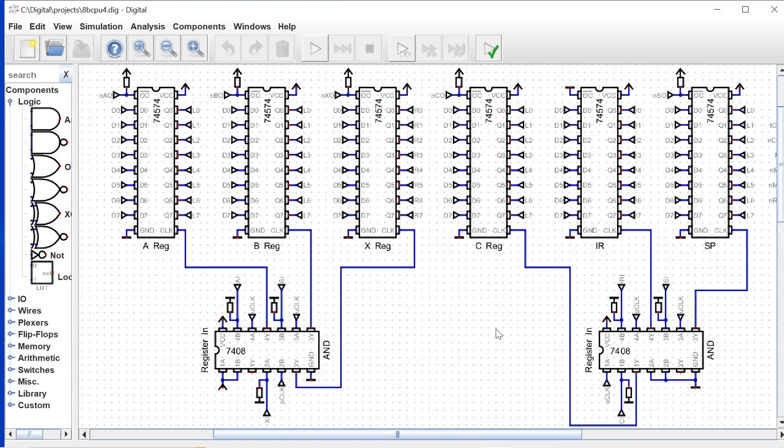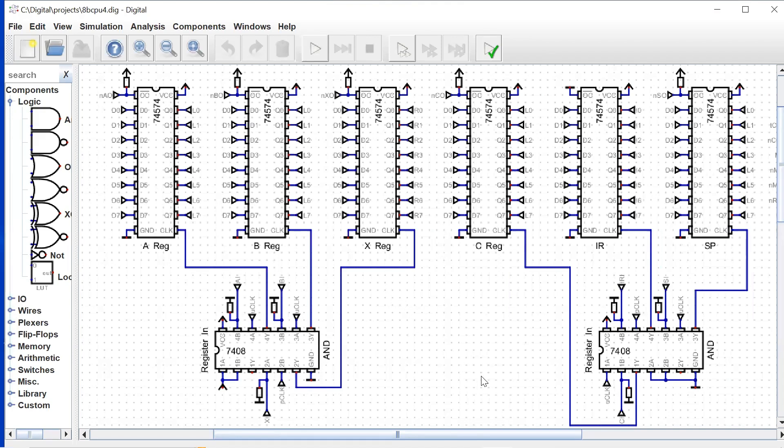So that is our register set. And in effect, we're also kind of looking at the bus wiring when we look at this, because each of these are tunnels and they're effectively constructing our bus.